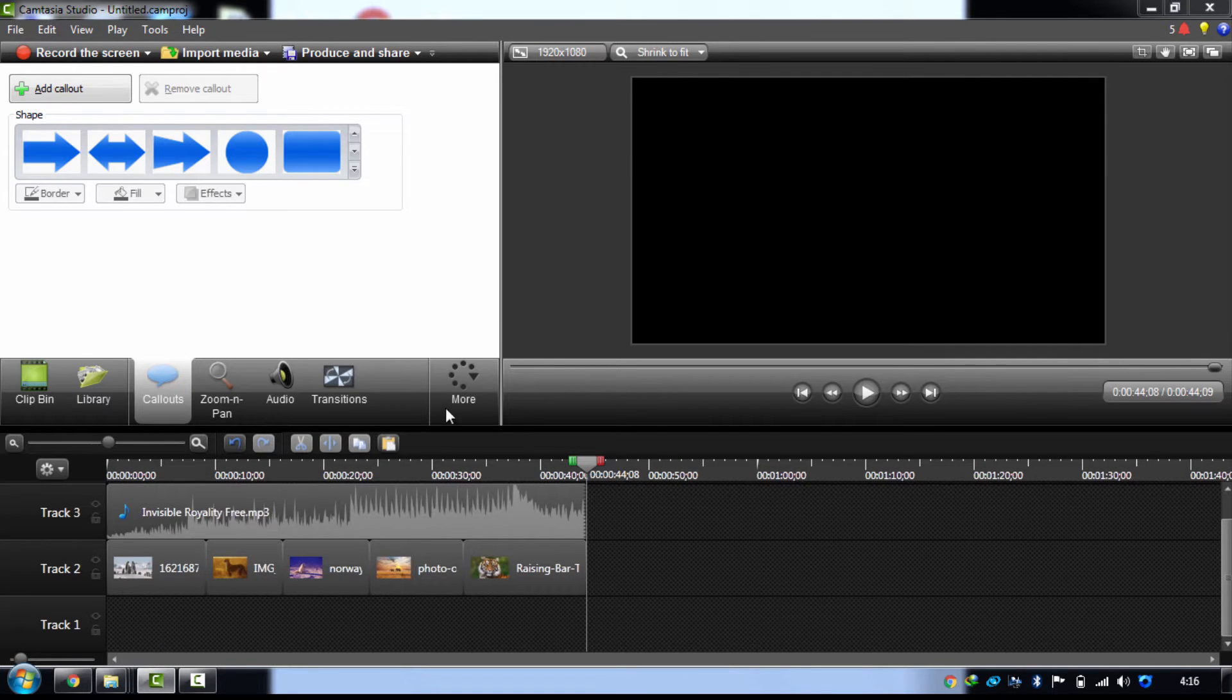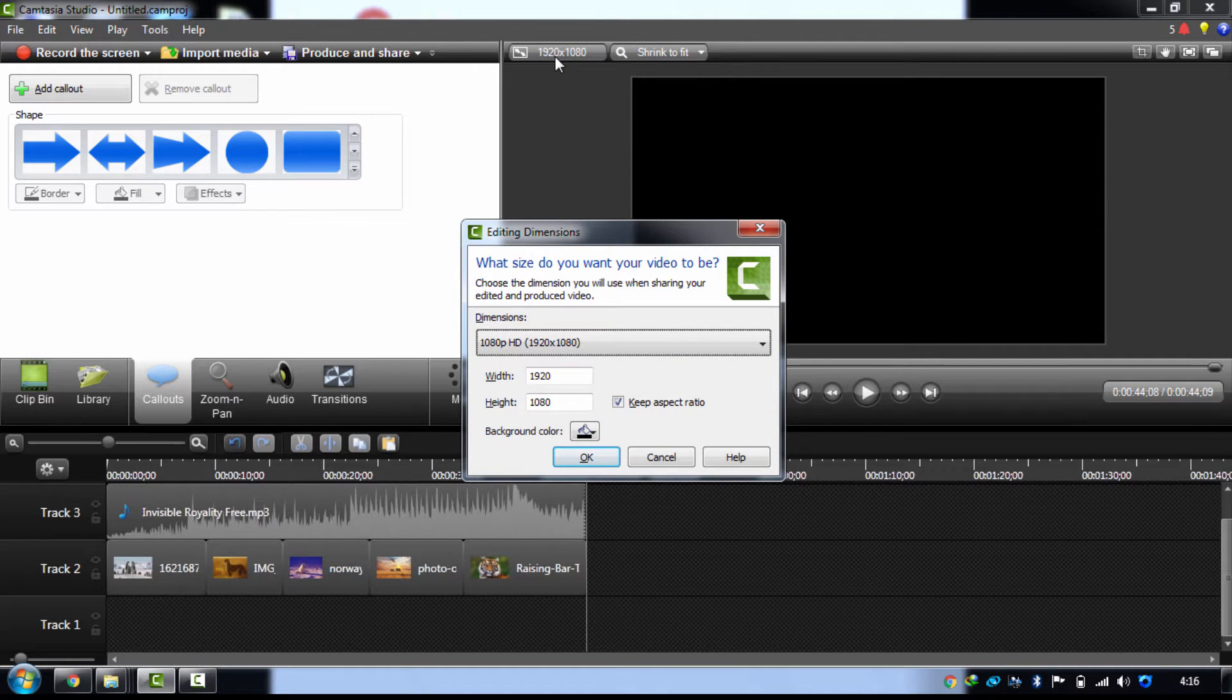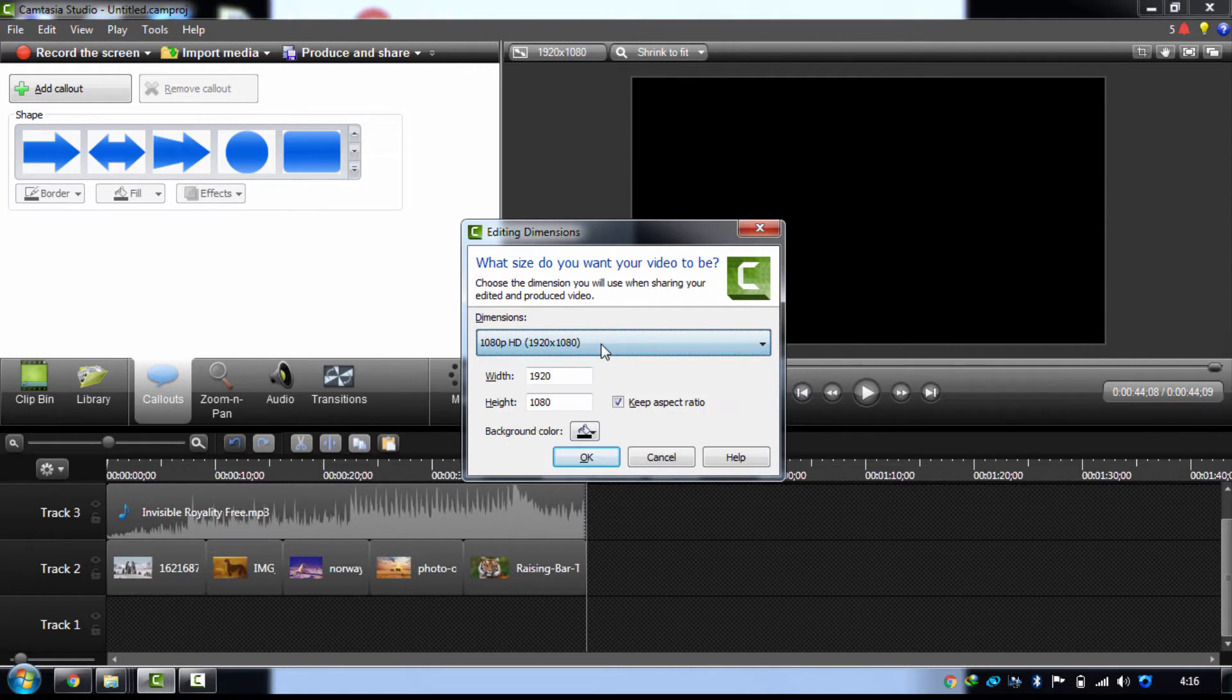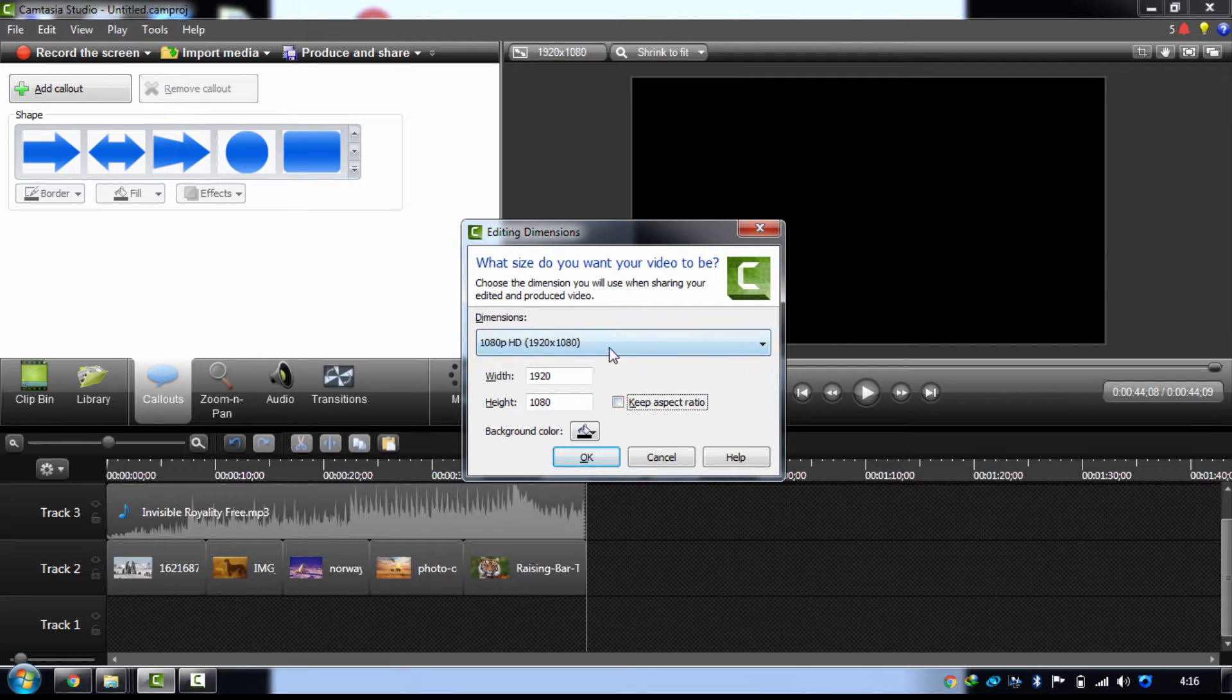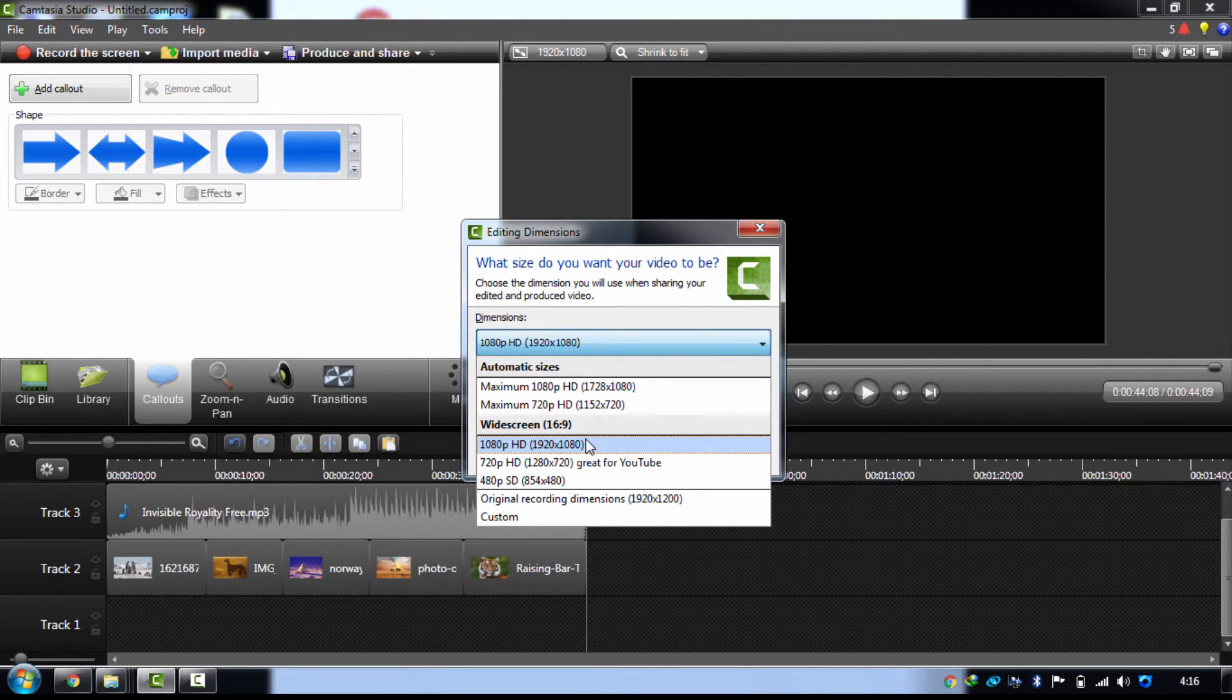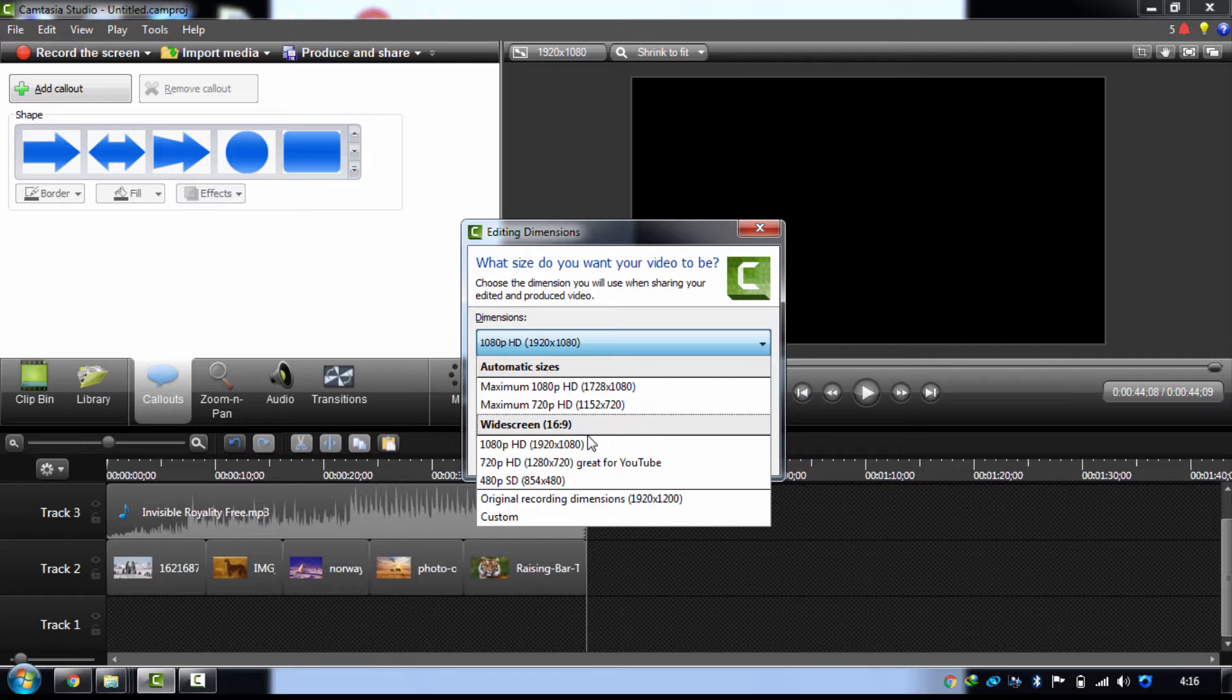Now you have to set the video resolution. Just come over here if you want to create this video in HD format. I have created a preset for that, 1920x1080. Just uncheck that keep aspect ratio, then you just have to go to 1080p HD 1920x1080. It will automatically render your video in HD format.